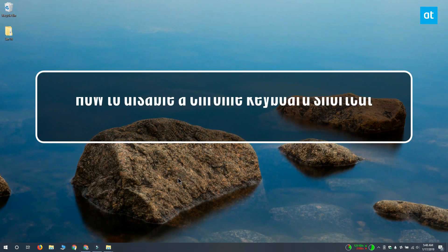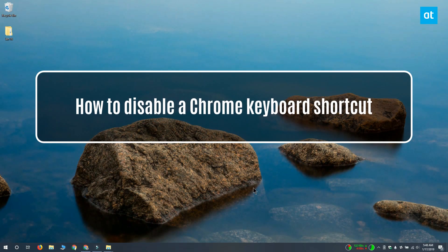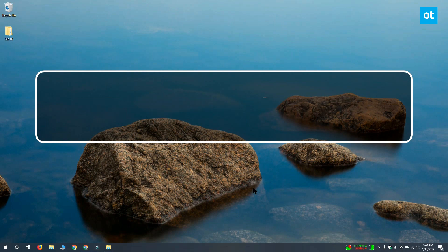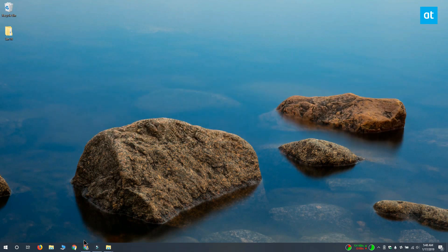Hi everyone, Fatma here from Addictive Tips and I'm going to show you how you can disable a Chrome keyboard shortcut.